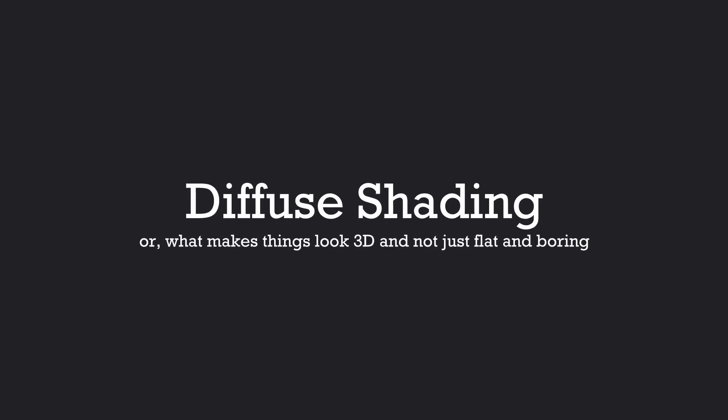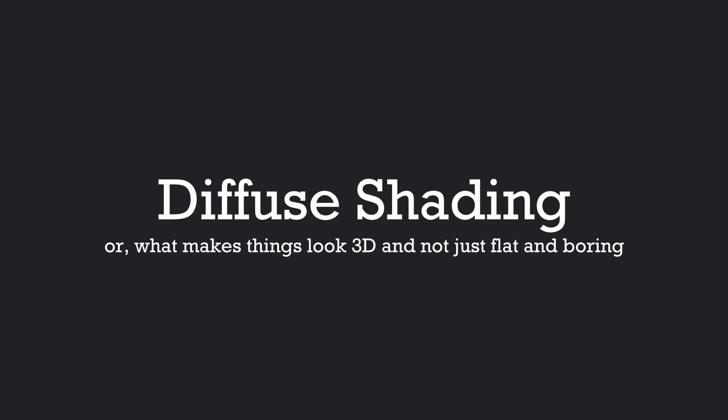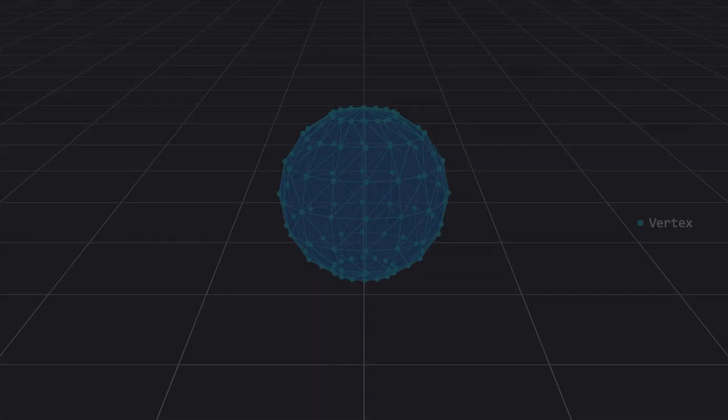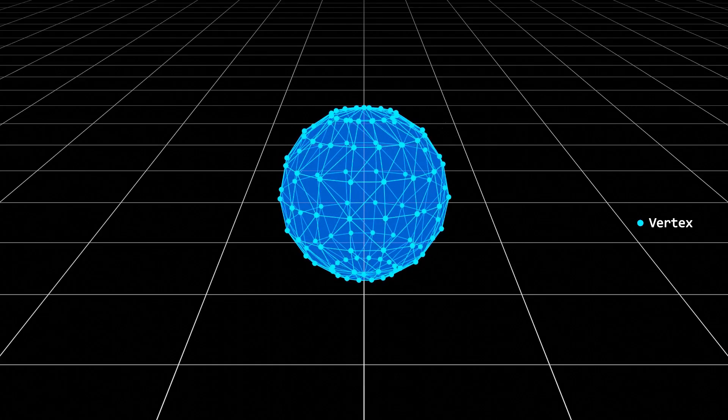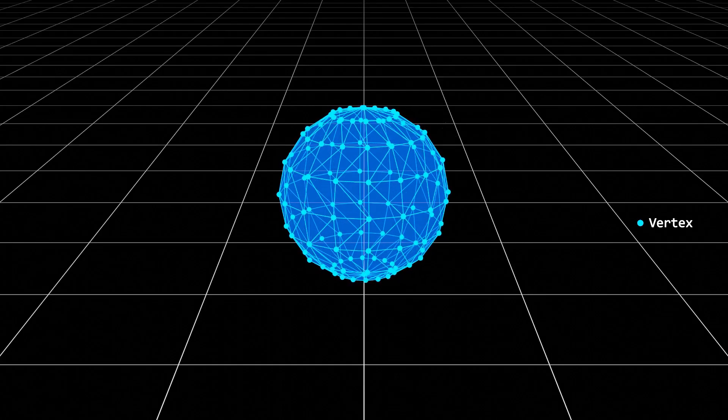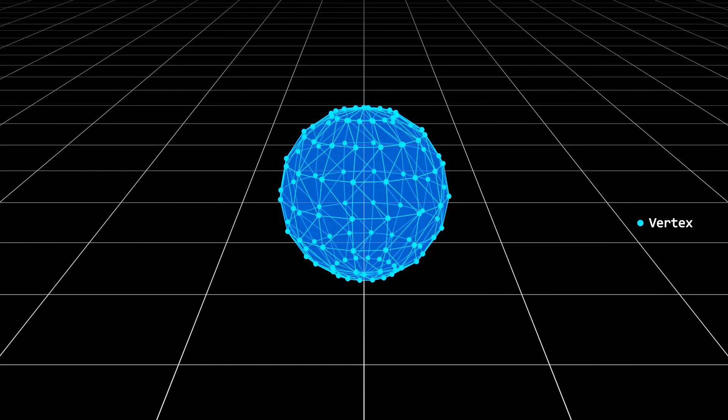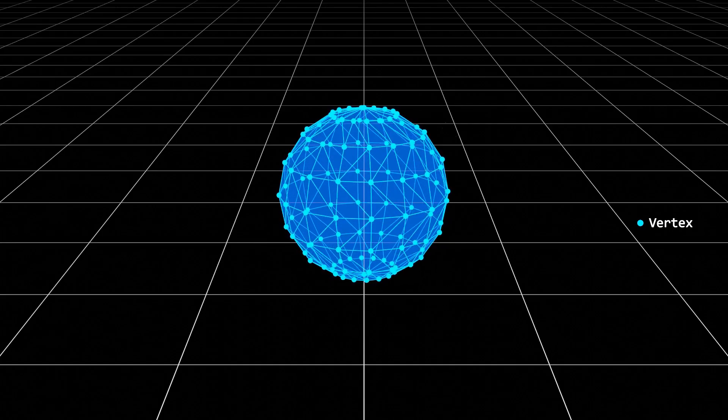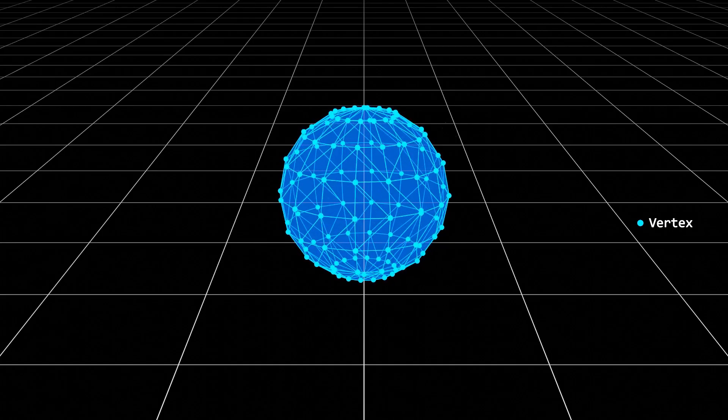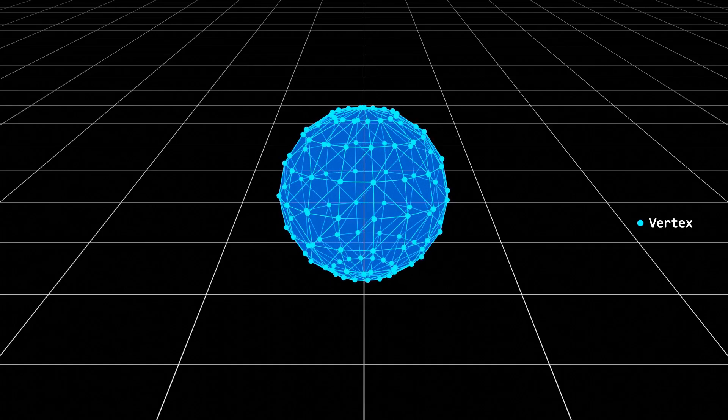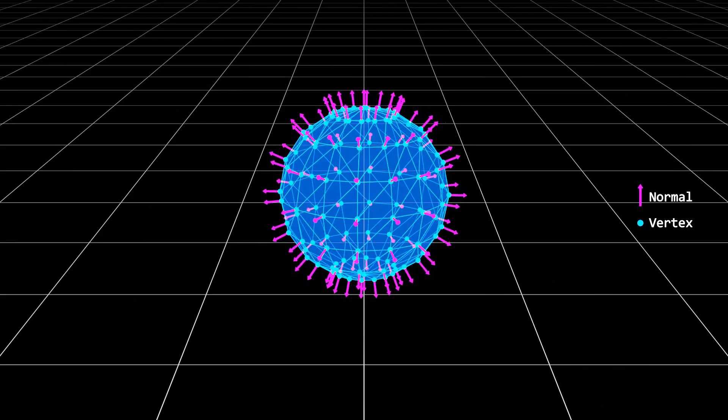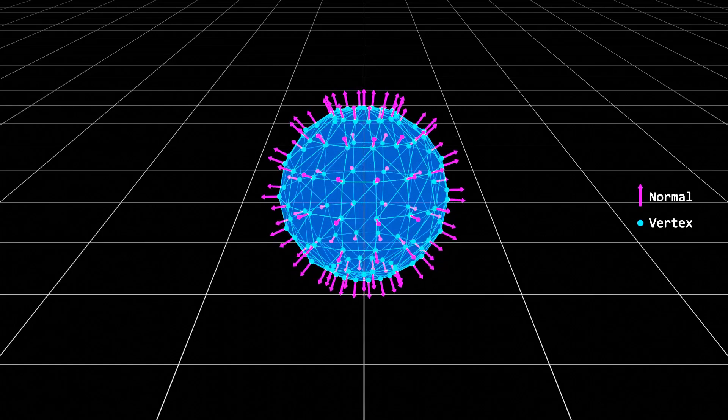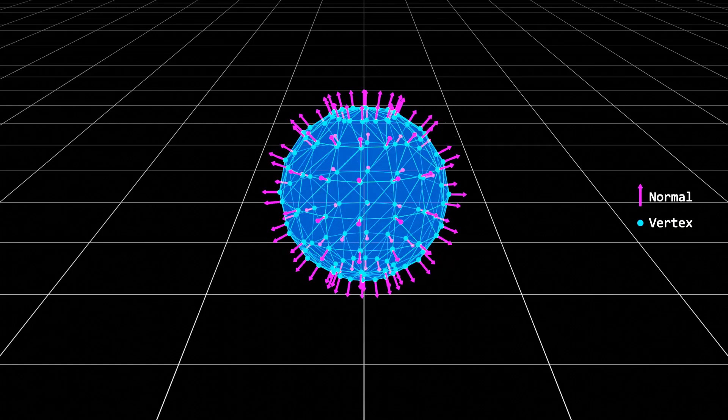To understand what's going on, we need to understand how shading works with rasterization, so here's a quick recap. So as you know, a 3D model is made out of vertices, which are initially defined by a three-dimensional vector relative to the model's origin. But in addition to storing all the vertex positions, we also store another three-dimensional vector with every vertex known as the normal vector, which defines which way the surface should be facing at that point.